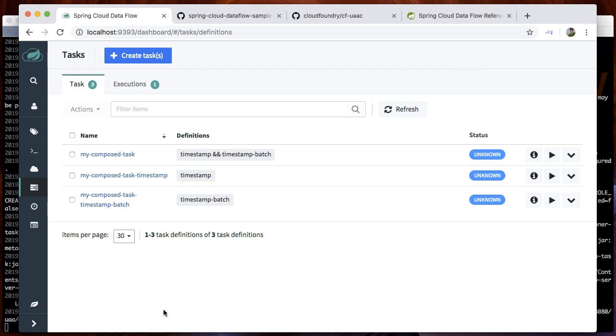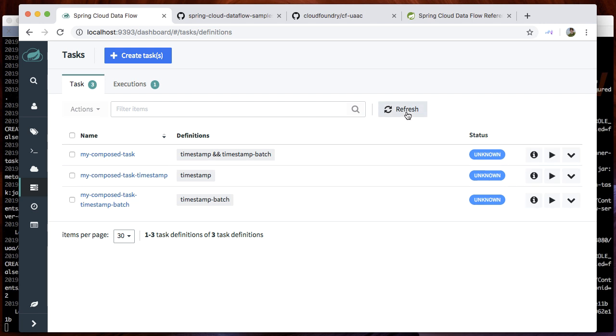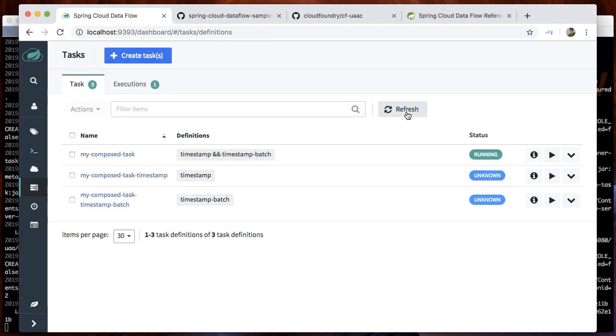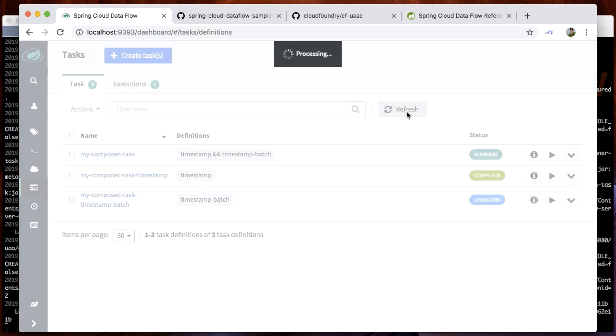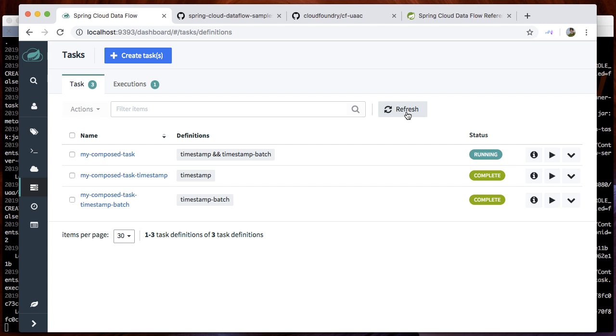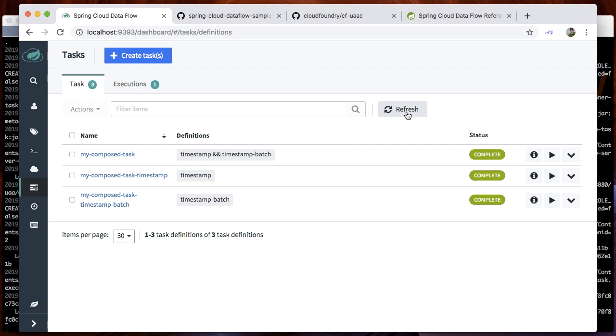Eventually, our tasks timestamp and timestamp batch should complete successfully. It's still running. Task number one has been completed, task number two, and ultimately all tasks have been completed.